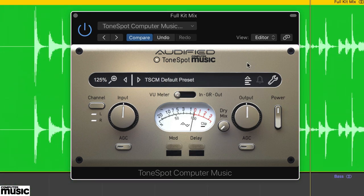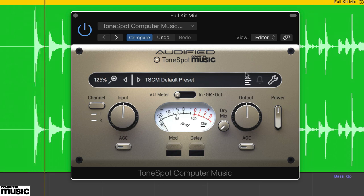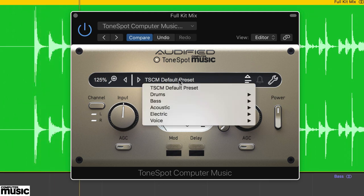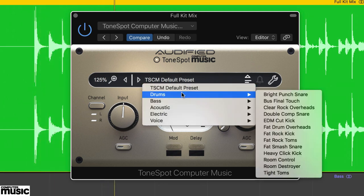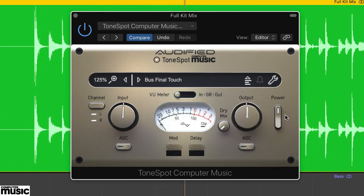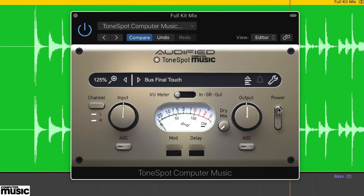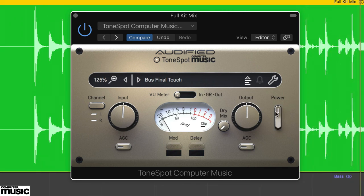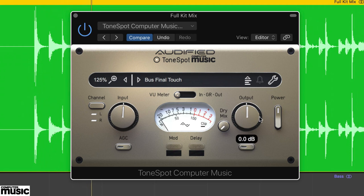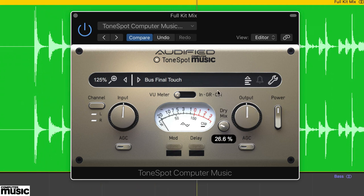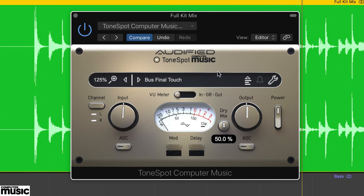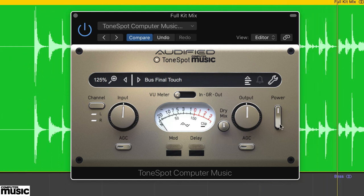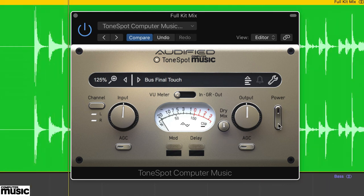Finally, ToneSpot CM also has a decent preset for drum subgroups, called Bus Final Touch. Try this using the full kit mix.wav audio, which is a stereo blend of the whole drum kit. The preset adds a bit of air and also a touch of compression, and for subtle enhancement, we've blended in the dry signal with the dry mix on 50%.